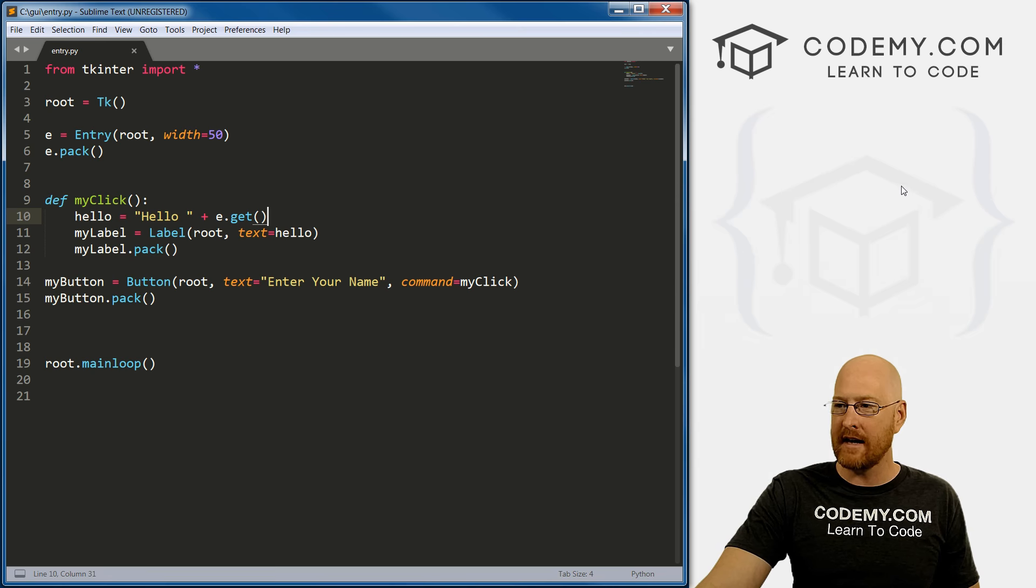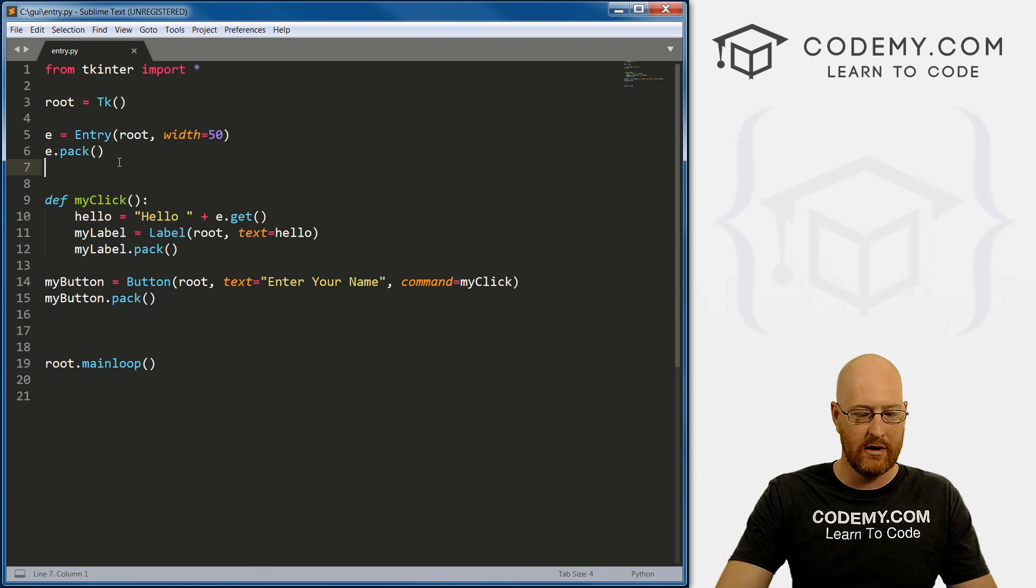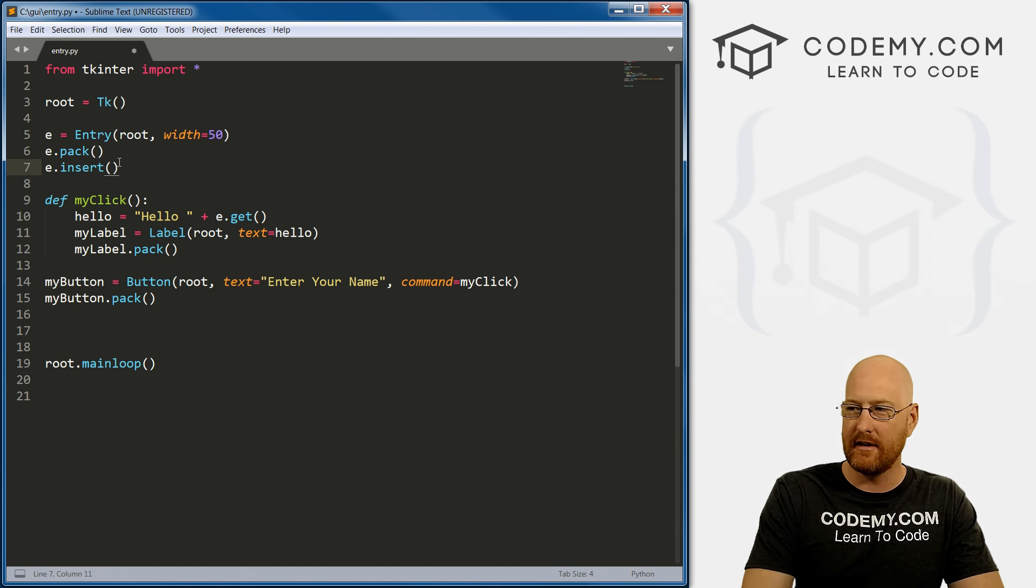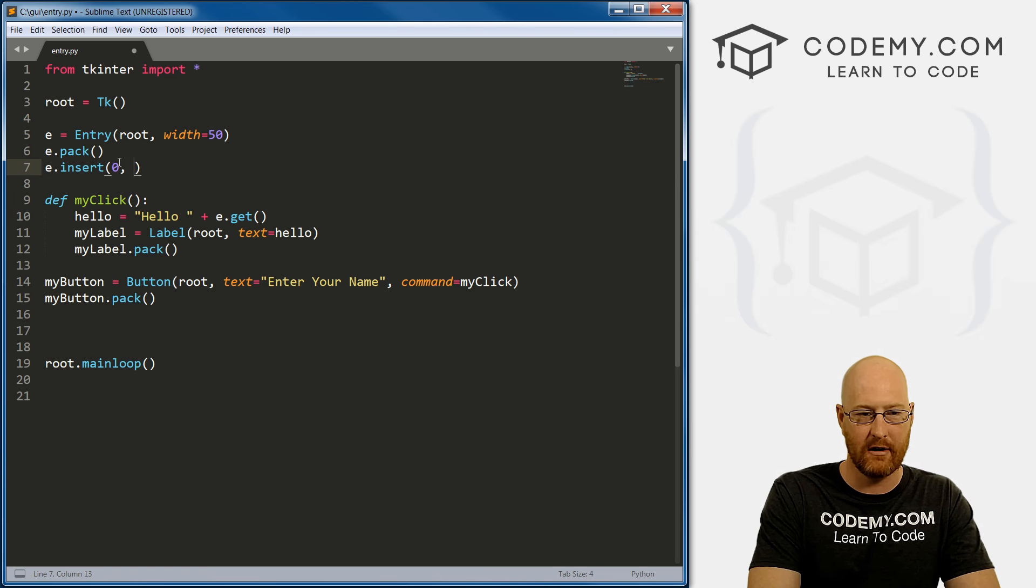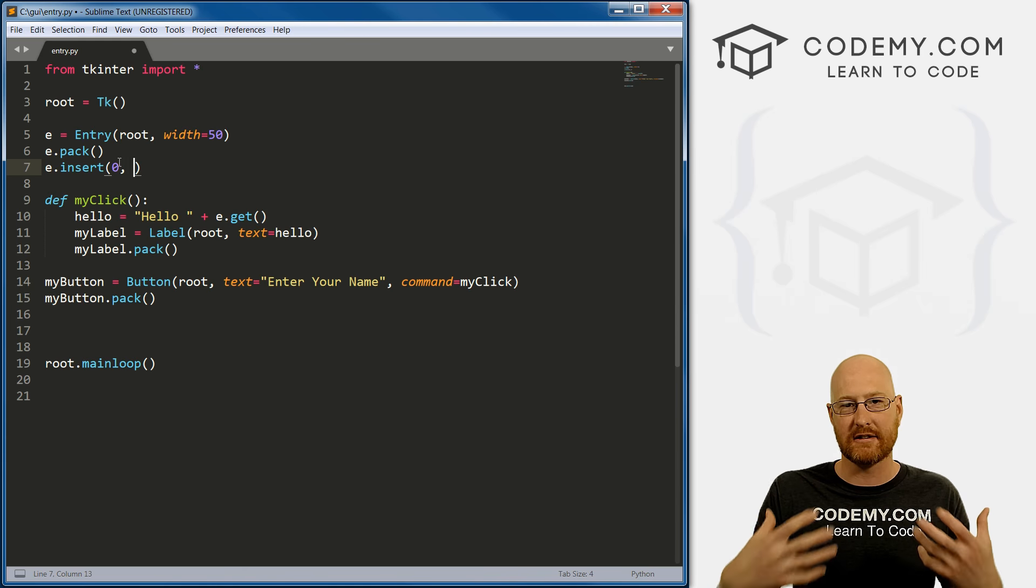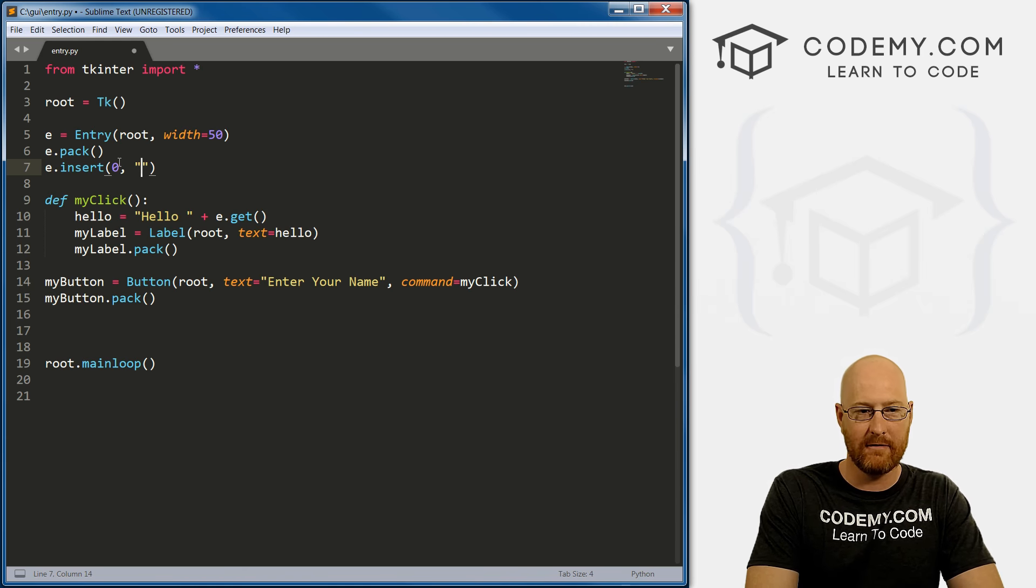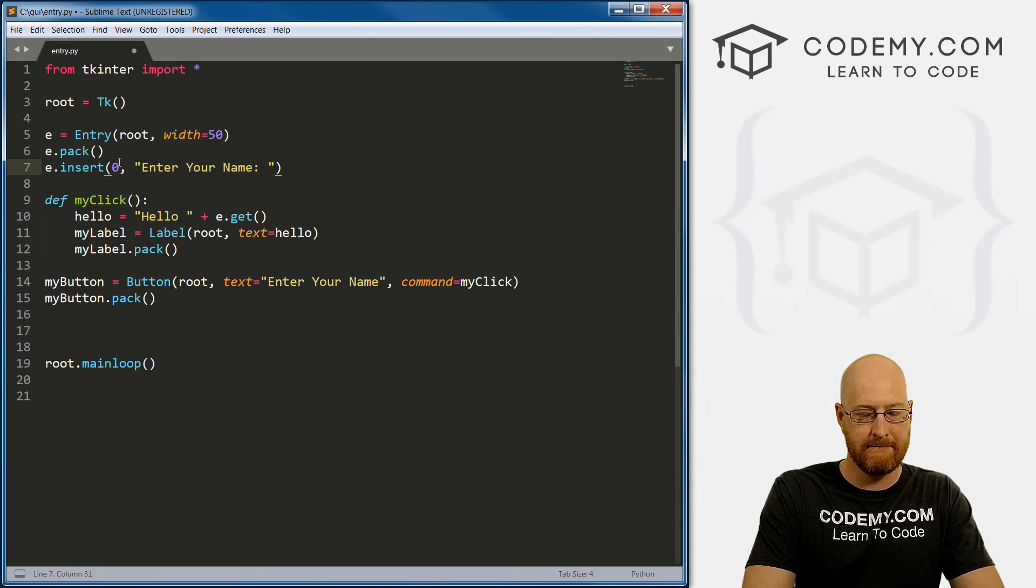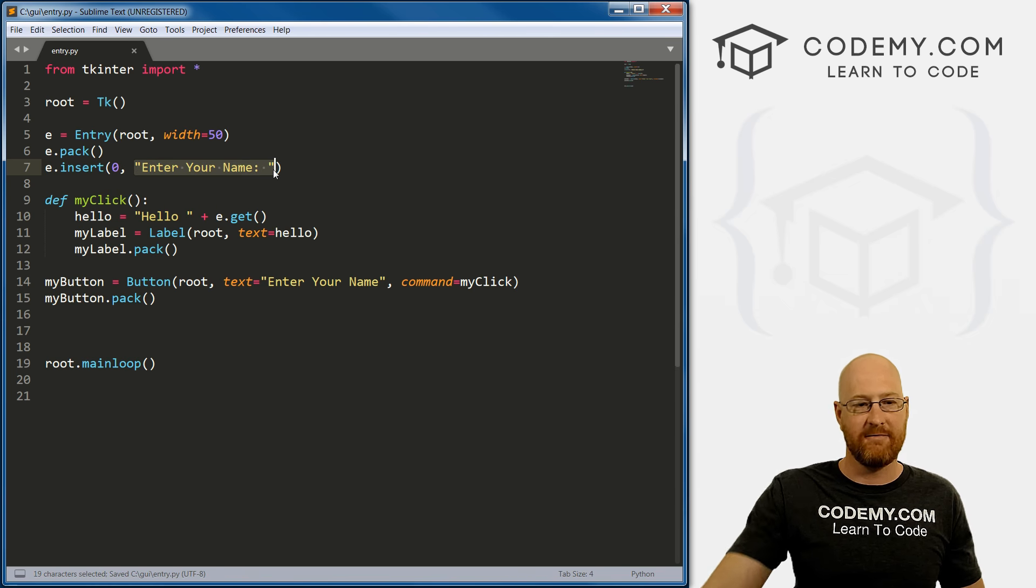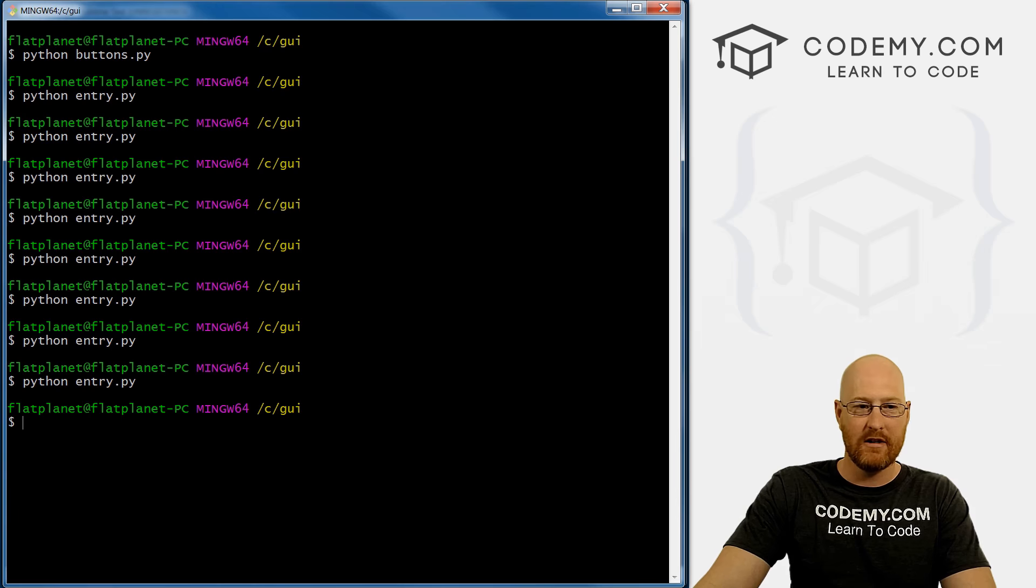Now, one last little thing that I didn't talk about. We can go e.insert. And then now we want to give this an index number zero, we don't need to talk about that. There's only one. There's only one box. It's the zero-th box. And we can now give this a default value, we can say, enter your name.